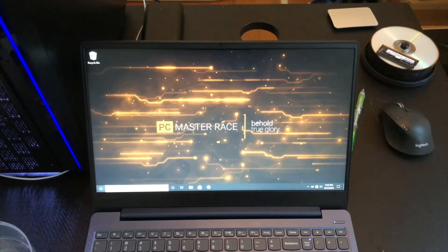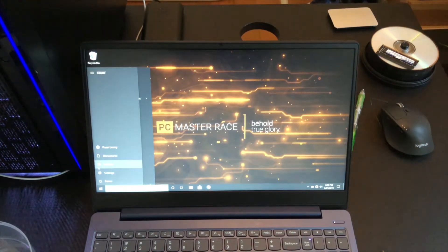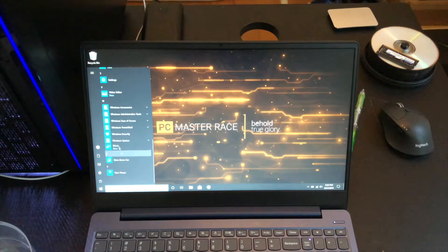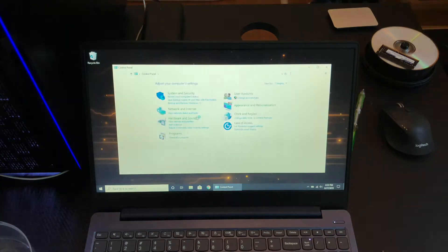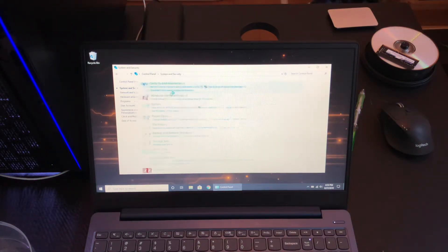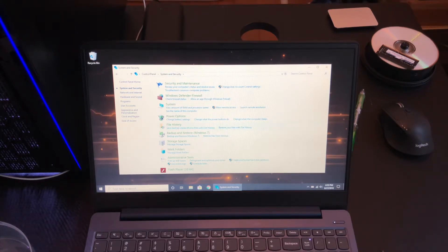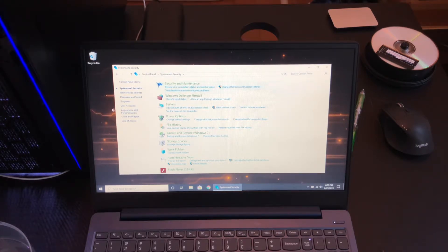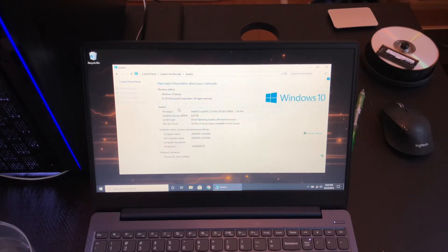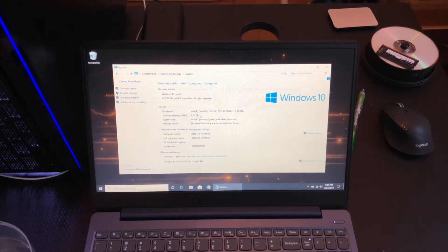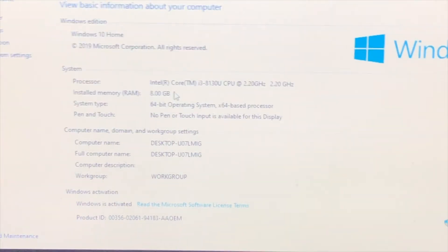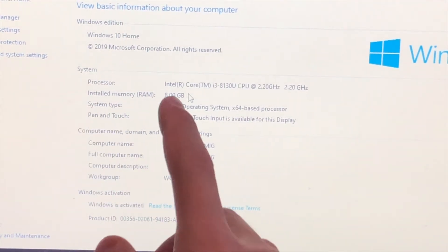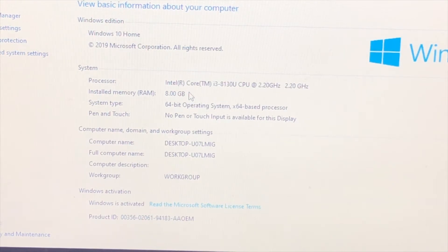All right, head to Start, head to Control Panel. We're going to check System and Security, and view amount of RAM and processor speed. Eight gigabytes - that is what we want to see. See that? Right there, eight gigabytes. So there you go, I've just upgraded the RAM in my Lenovo Ideapad 330s.